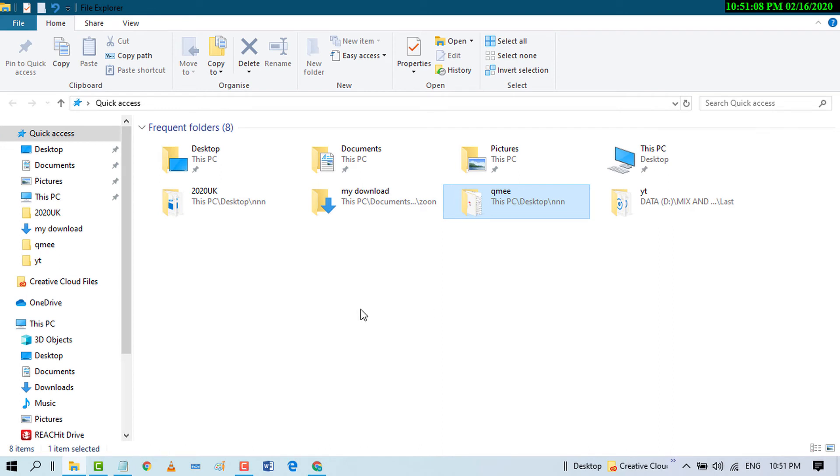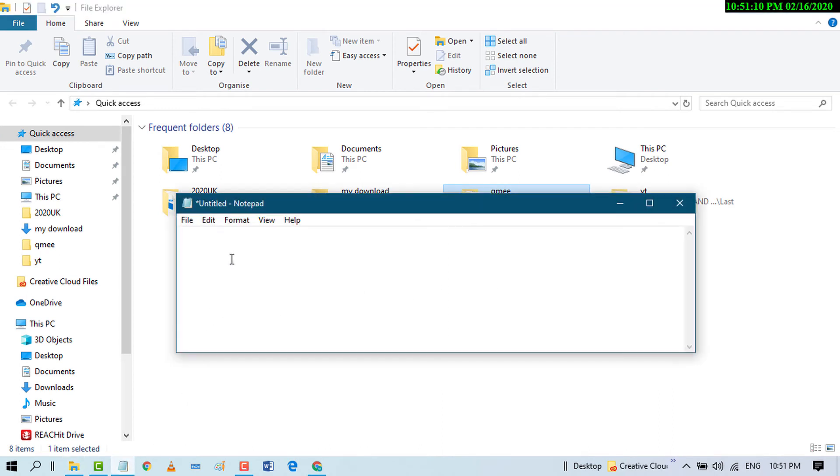Now paste that path where you want it - for example, in Notepad. Press Ctrl+V to paste.